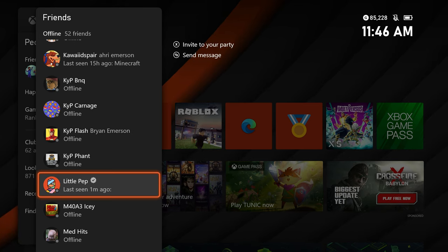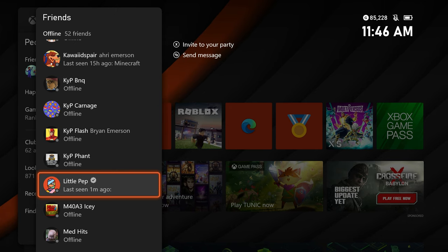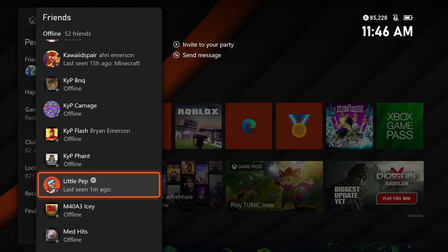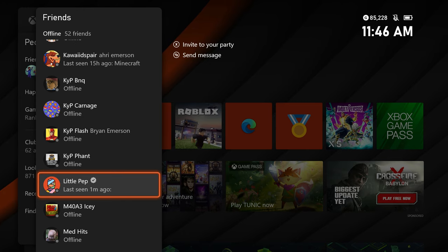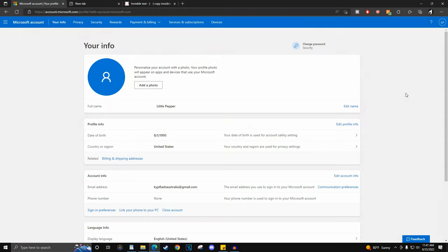To do this, log into your Microsoft account on the Microsoft website. I will have that website linked in the comment section. For this example, I will be using my alternate account, littlepep.